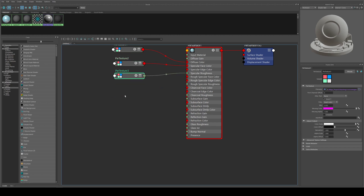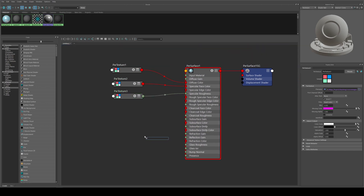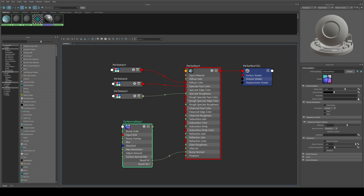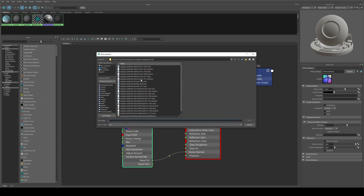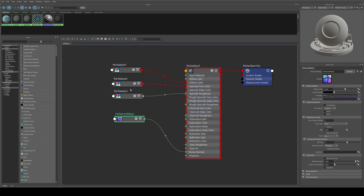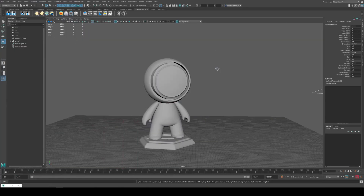Finally we want the normal map, so we hit PxrNormalMap, bring that in, and run the result into the bump normal. Again we open the map — the same UDIM logic works here, it will still find the correct map. With that set up we can run an IPR render.